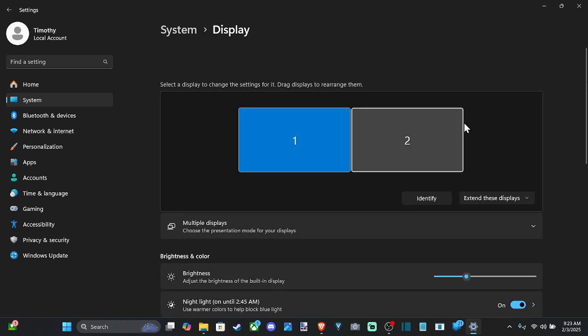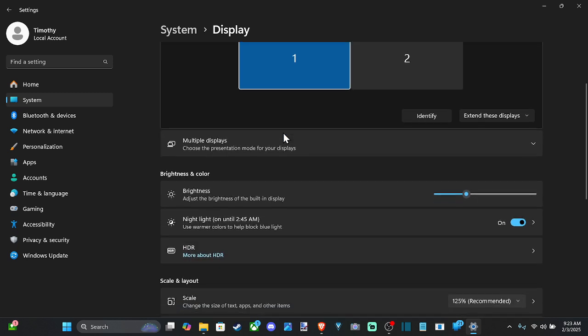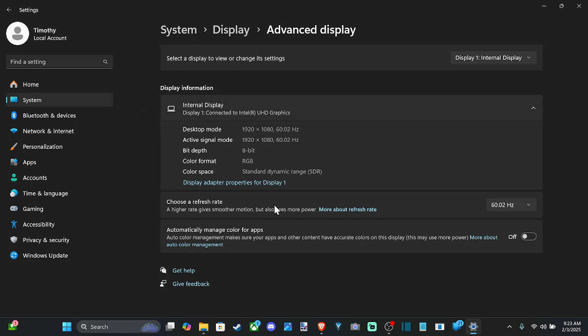Then we can scroll on down. Now, make sure you have the correct display selected. So I want to enable 144 hertz on my laptop screen. So let's scroll down, go to advanced display.